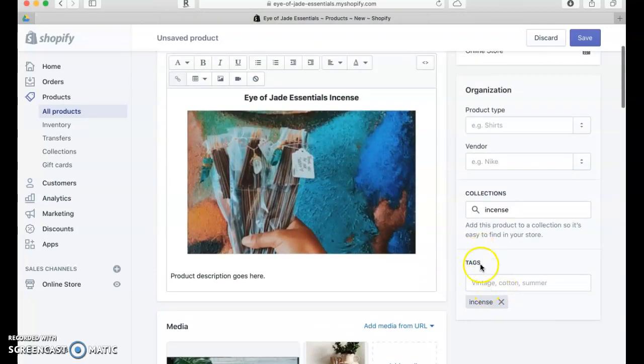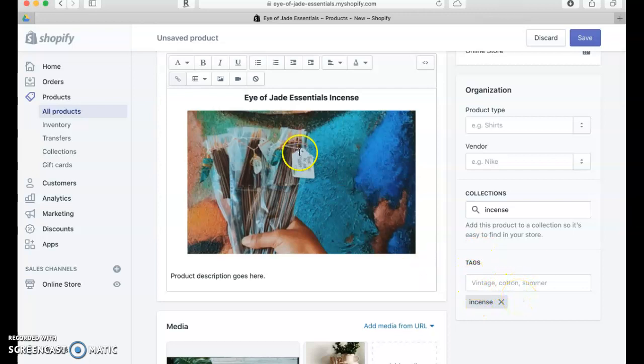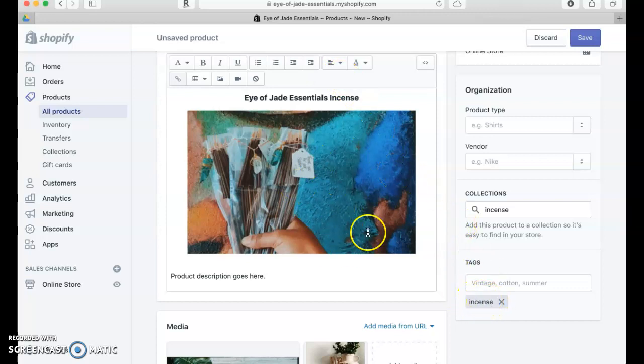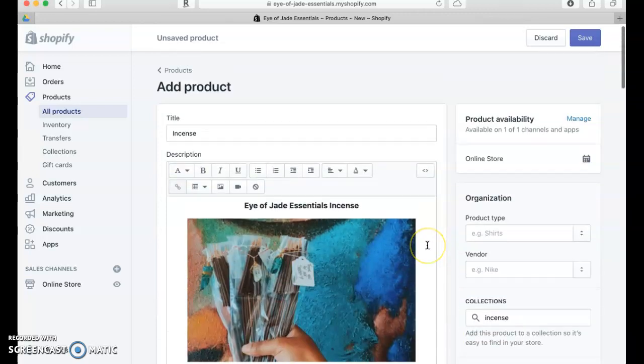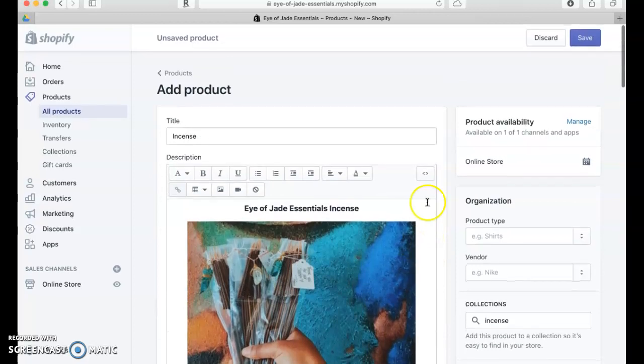Over here what I did was I added a tag. So if her customers want to go to her website and search just by incense, it's going to pull up the product page. What I want to do is go ahead and save this so that we can take a look at it in the customer's view.